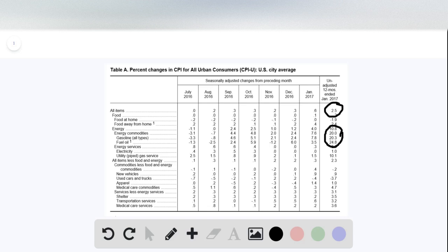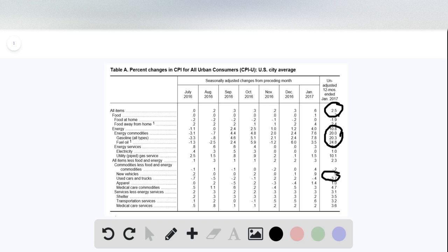But there are also some sectors where you see a decrease in price. You see used cars and trucks is decreasing. Also food is decreasing. It could have been an above average harvest in agriculture.